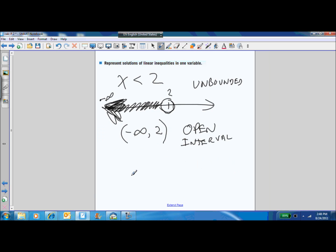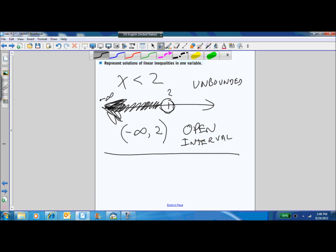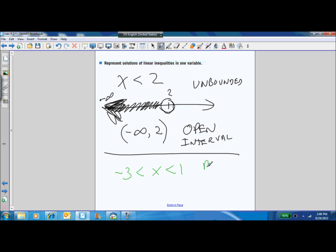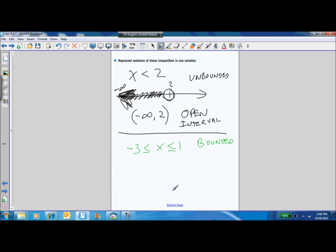You can also look at a bounded interval. Negative 3 is less than x is less than 1 — this is bounded because both ends stop; neither end goes off to infinity. Let's make them both less than or equal to. Now our new notation uses brackets to represent that we actually touch the number negative three, and that's what makes it a closed interval.